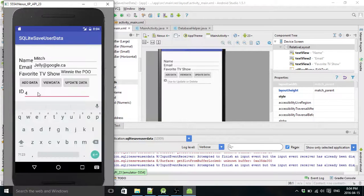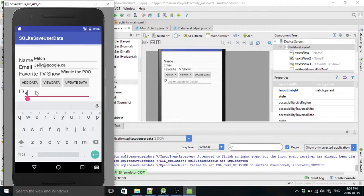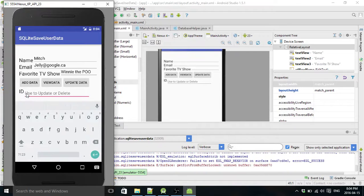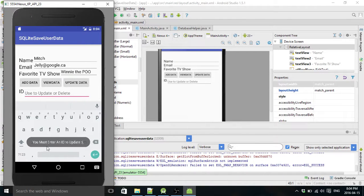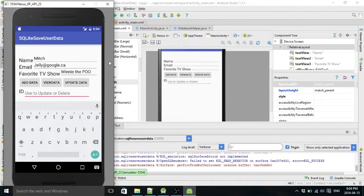So now I'll show you what will happen if you forget to put in an ID and hit update data. You must enter an ID to update. Good. So that thing is working.